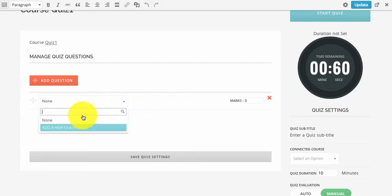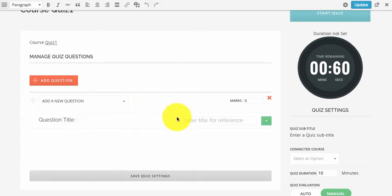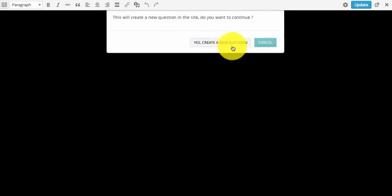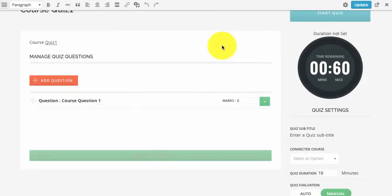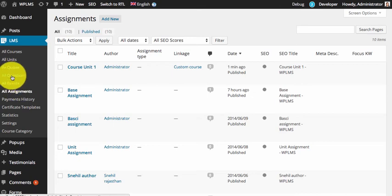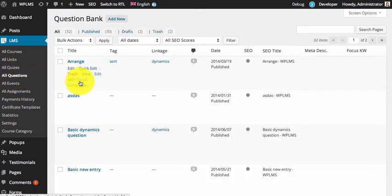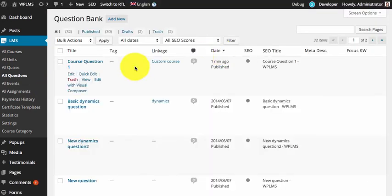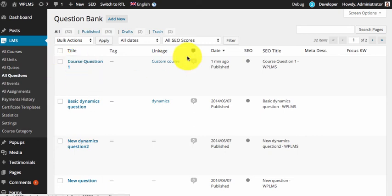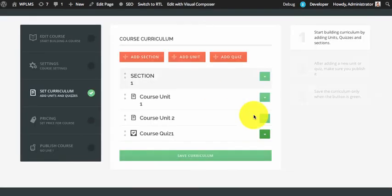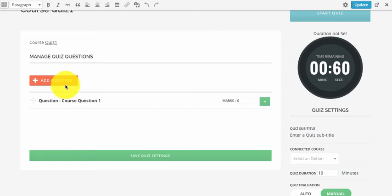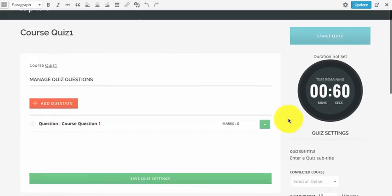Similarly, if we go to the quiz, we need to add questions. Since there are no questions connected to the linkage, we add new questions here and publish them. If we check the All Questions section and sort by date, we see that the new question has the same linkage automatically connected. As we add more questions to the quiz, the questions also get the same linkage.